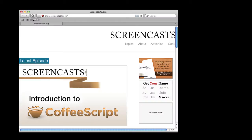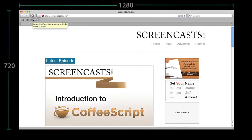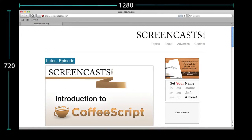Today we're going to create a bookmarklet to resize a browser window to a 1280x720 pixel resolution. We'll call it 720pify. We use something similar to resize our browser windows when capturing our screencasts — one click and the browser is resized and ready for capturing.